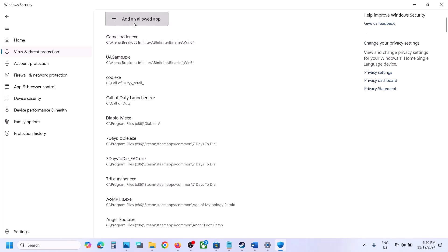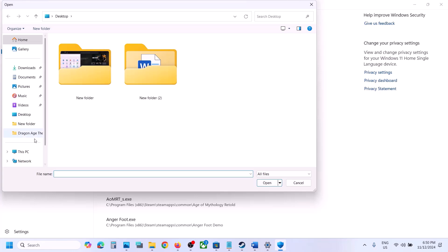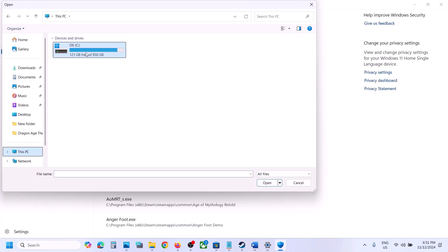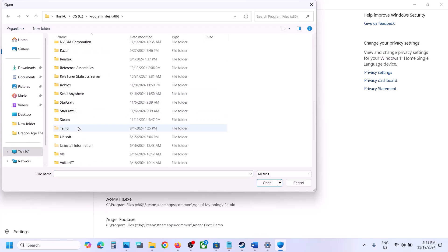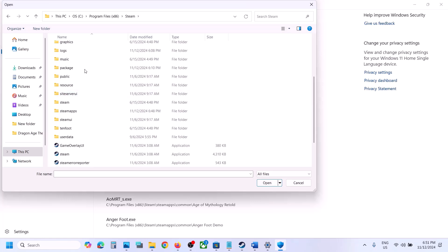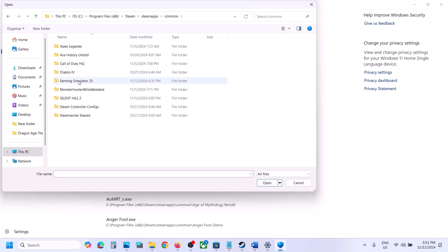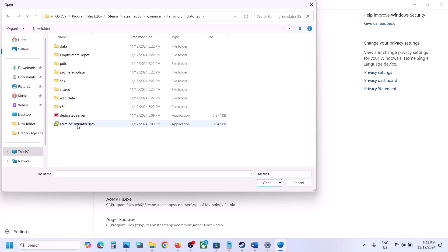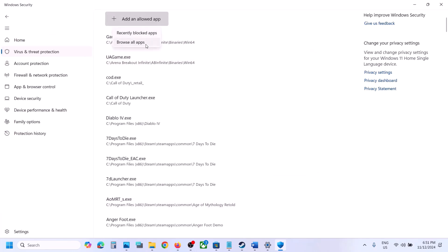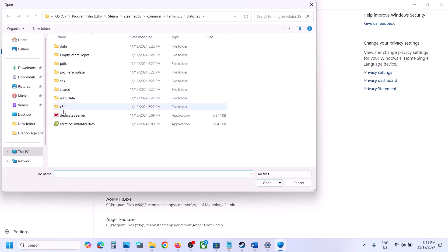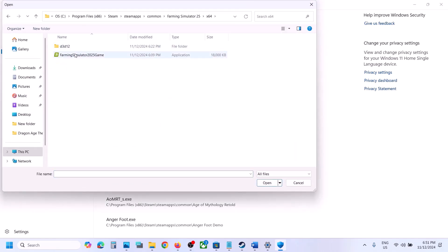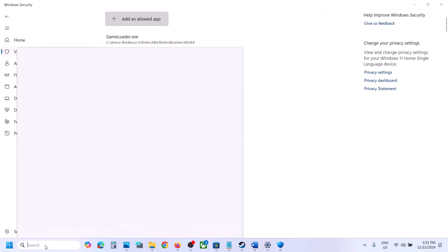Click on Add an allowed app, then click on Browse all apps. Go to the game installation folder — if the game is installed in C drive, open C drive, Program Files (x86), open the Steam folder, open SteamApps, open the Common folder, open the game folder. Select the game exe file and click Open. Then click Add an allowed app again, browse to the x64 folder, select that exe file, and click Open.